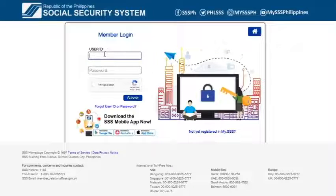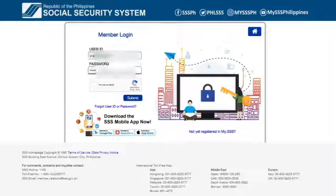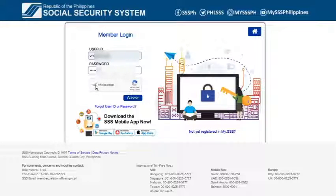I already have an account, so I will simply enter my user ID and password. Check the box for CAPTCHA and click Submit.